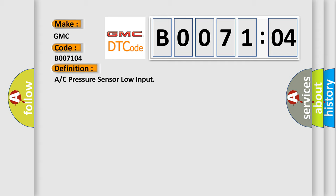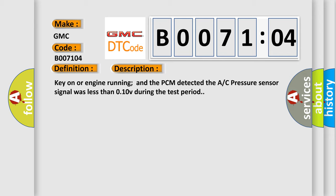And now this is a short description of this DTC code. Key on or engine running and the PCM detected the AC pressure sensor signal was less than 0.10V during the test period.